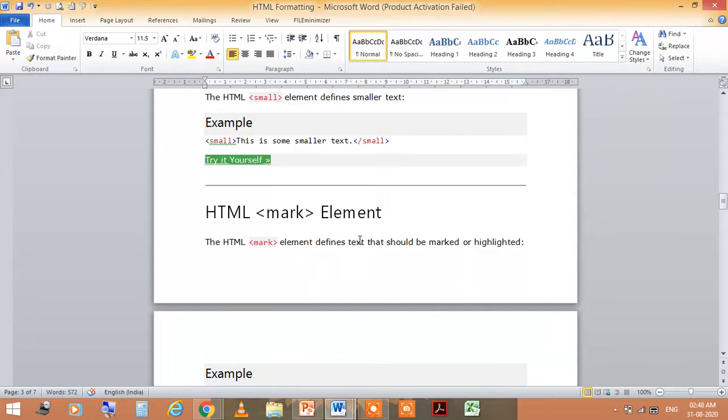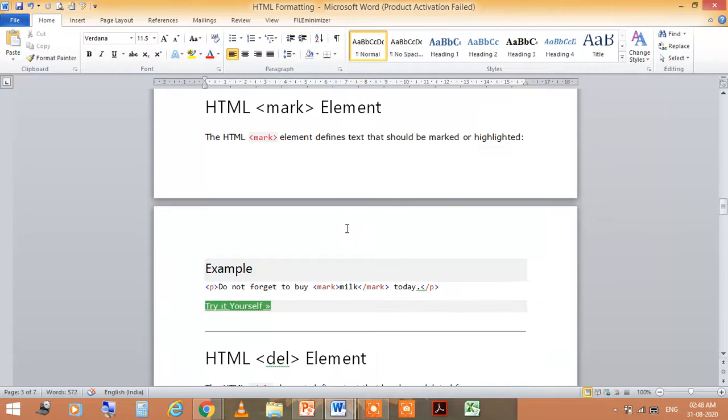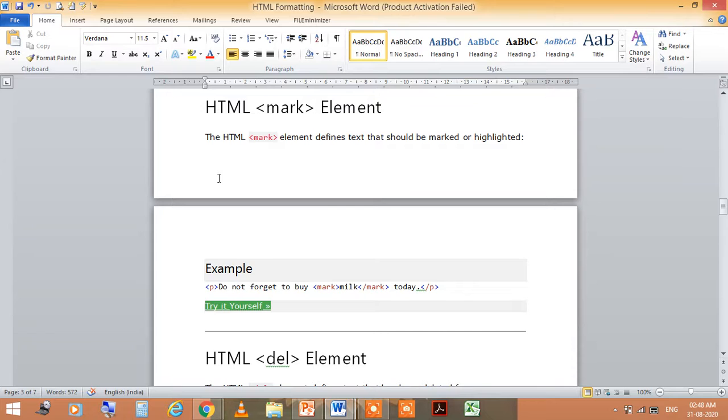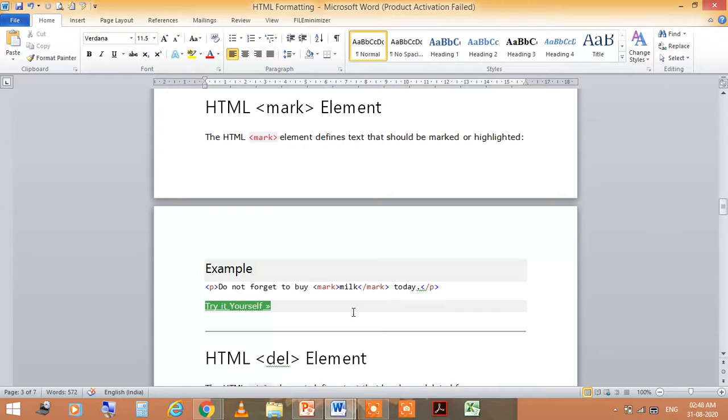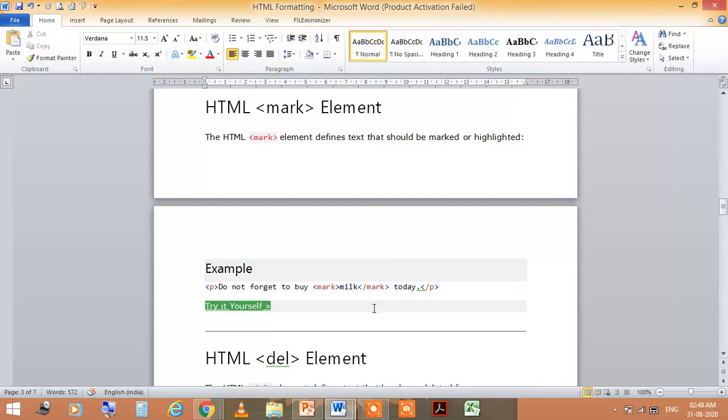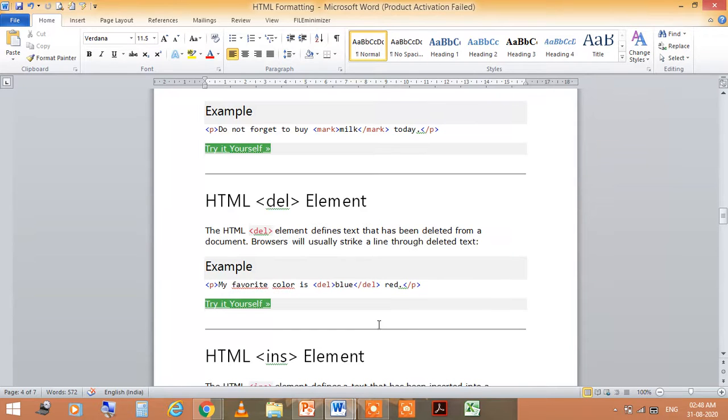If we are talking about the <mark> element, you should write the <mark> element which defines that the text should be marked or highlighted. So, do not forget to use <mark> and close the tag.